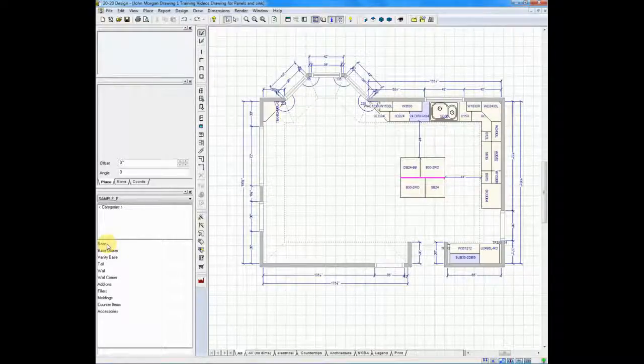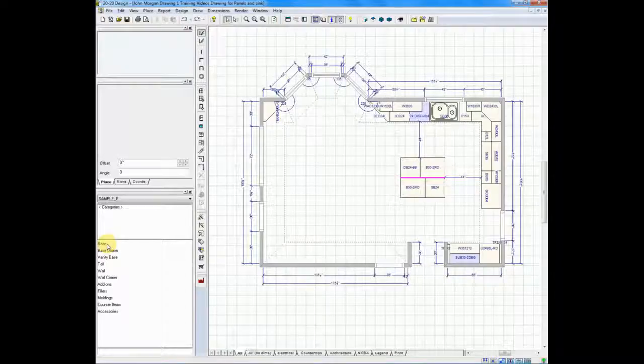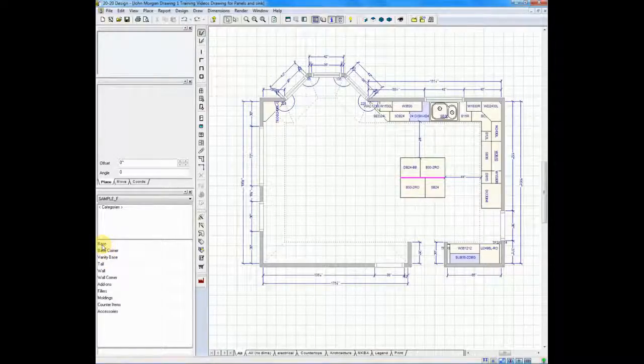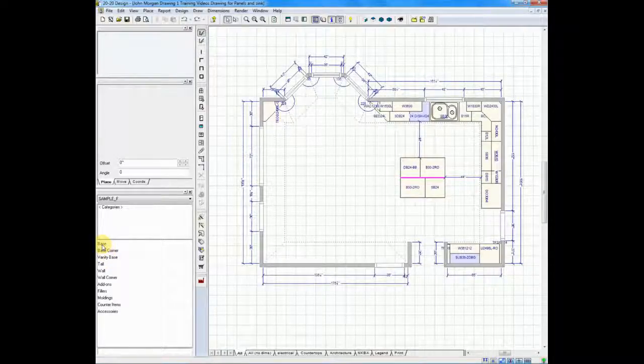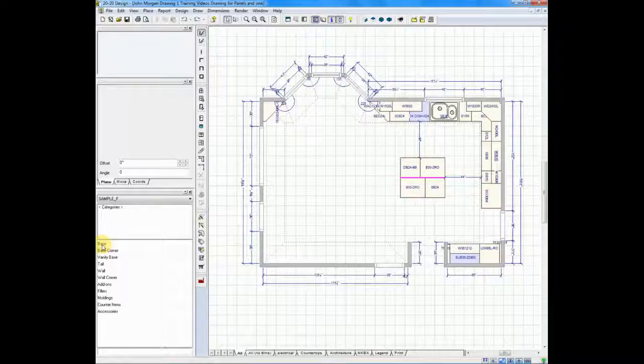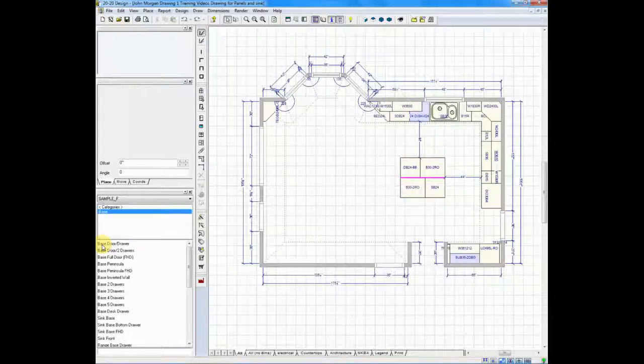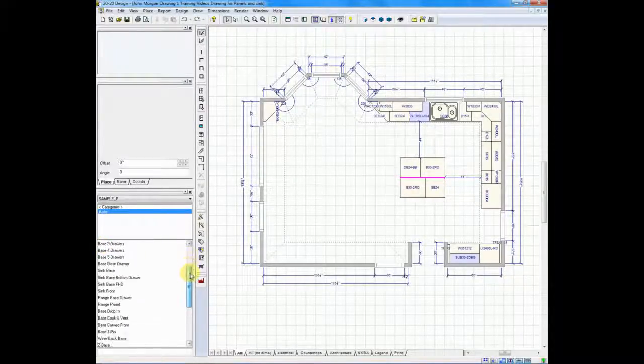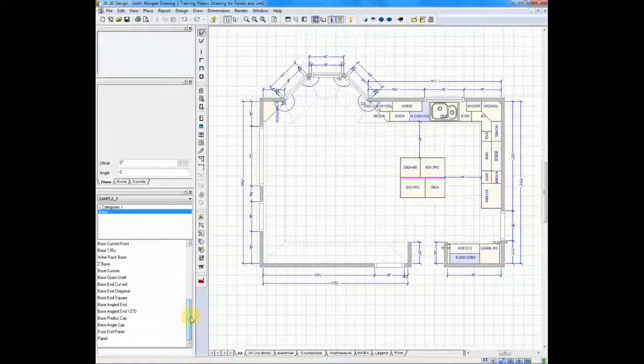For instance, base panels look in base cabinets. Wall panels go to the wall cabinet area. In this case, I'd like to place an island back panel, so I'll go to base cabinets and I will scroll to the bottom.